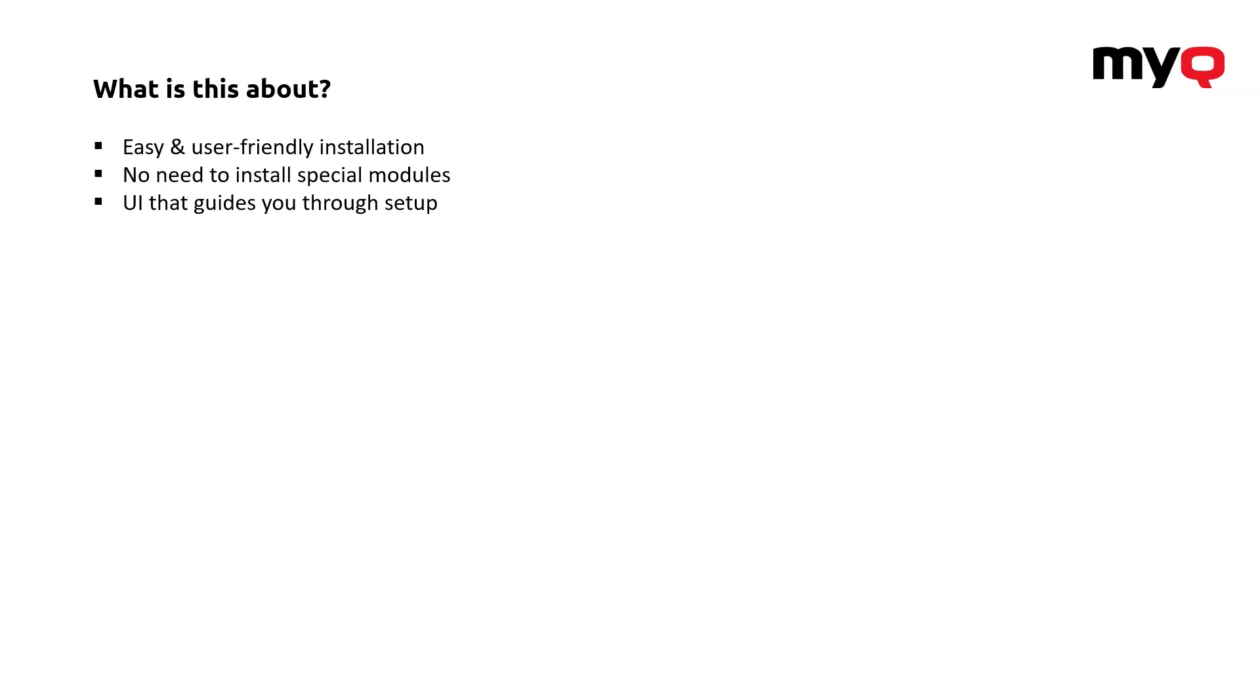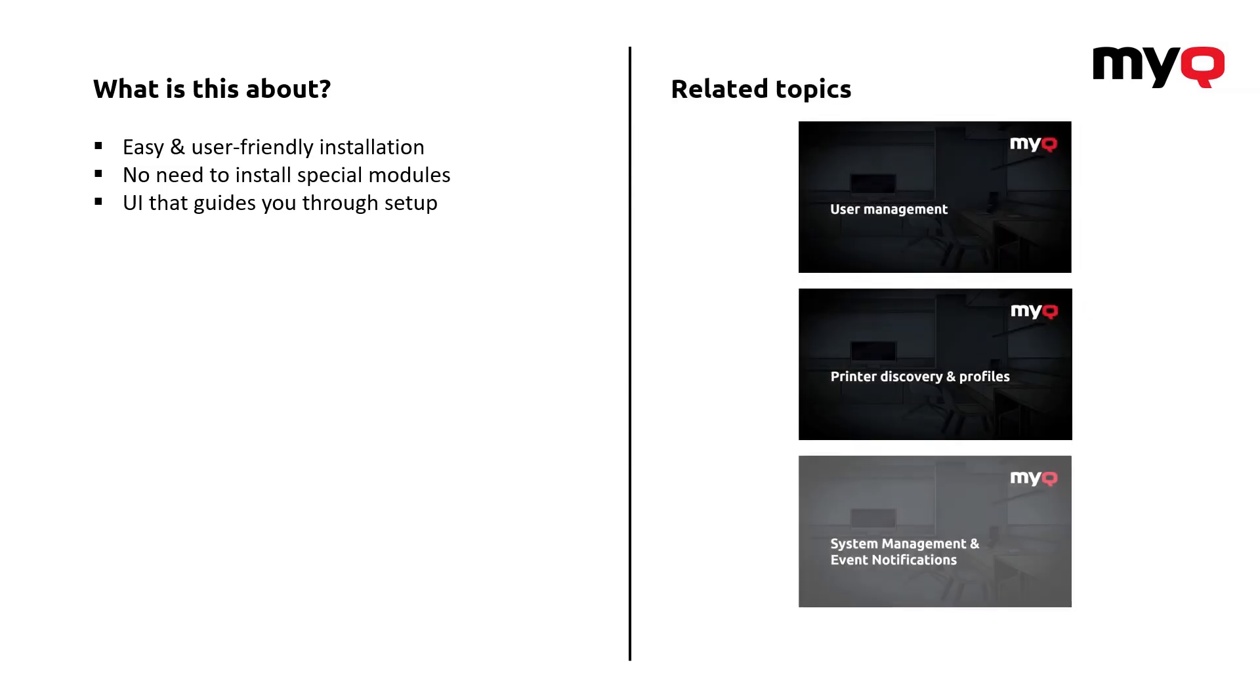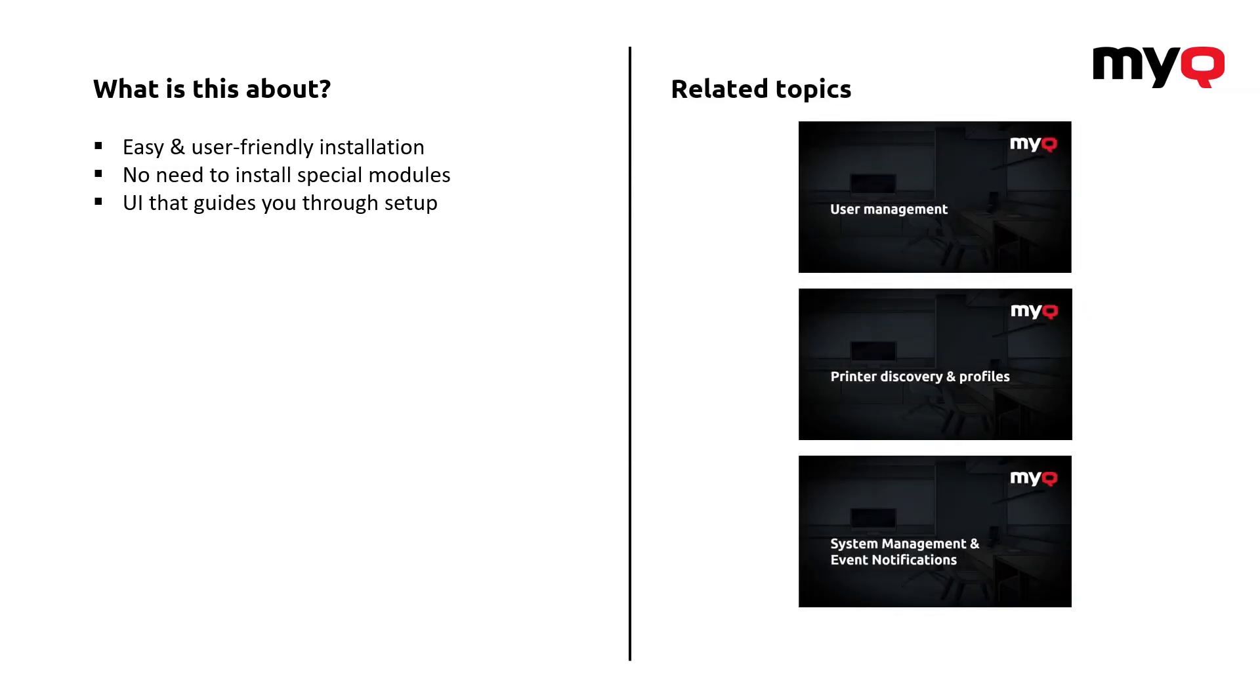So, that'll be pretty much everything about this topic. What I would definitely recommend you to watch is also the video about the user management, the printer discovery and profiles and system management and event notifications.